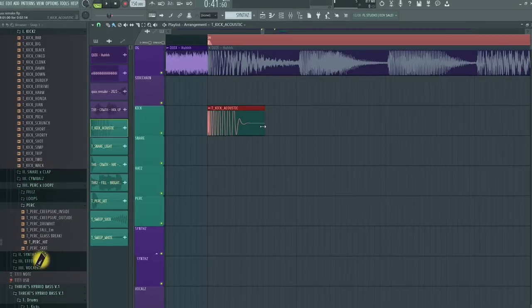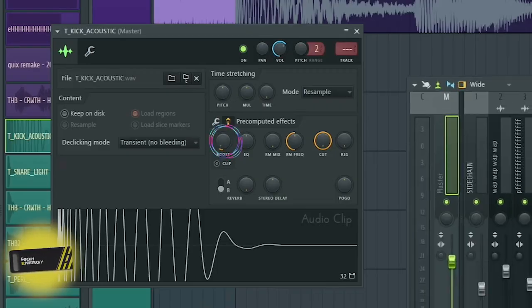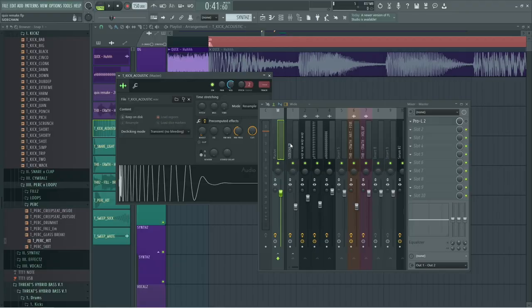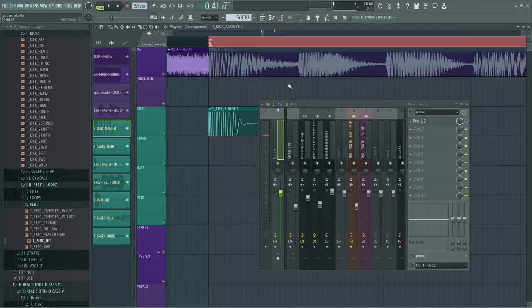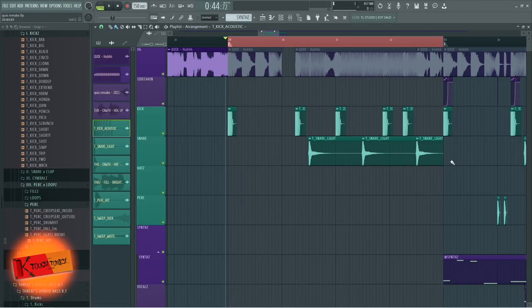So first things first, the drums. I decided to go with this kick called Acoustic. I boosted it just a little bit and it's going directly to the master. I've also gone with this snare and the beat itself is very simple.